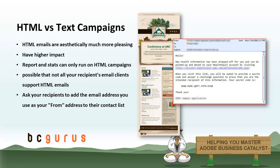However, unsubscribe and bounce reporting is available for both HTML and text emails. Despite these considerations, there are a number of reasons why you might decide to send a text formatted email. First of all, it is possible that not all of your recipient's email clients support HTML emails.